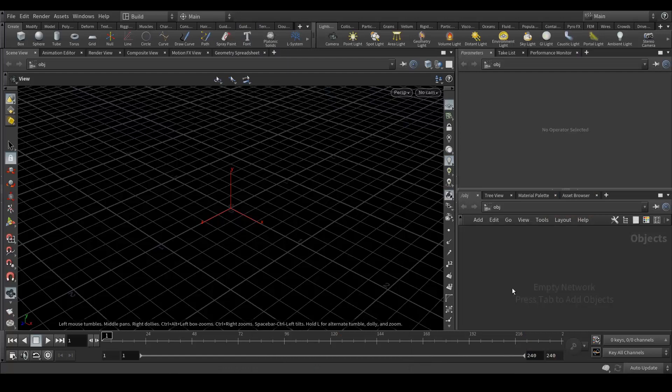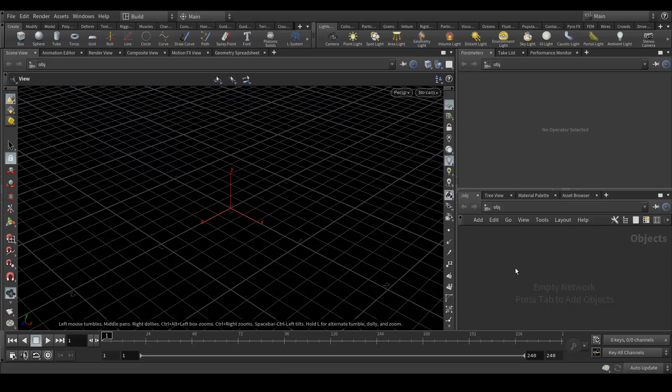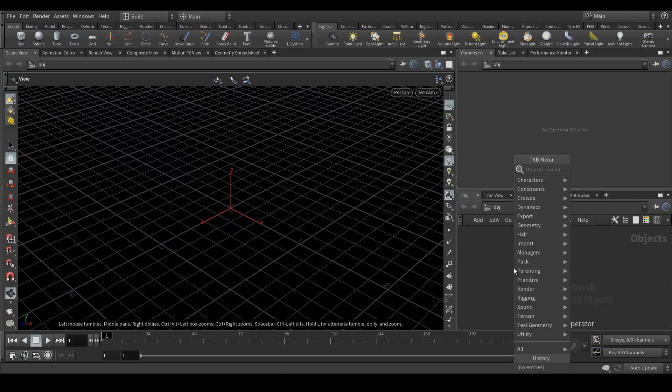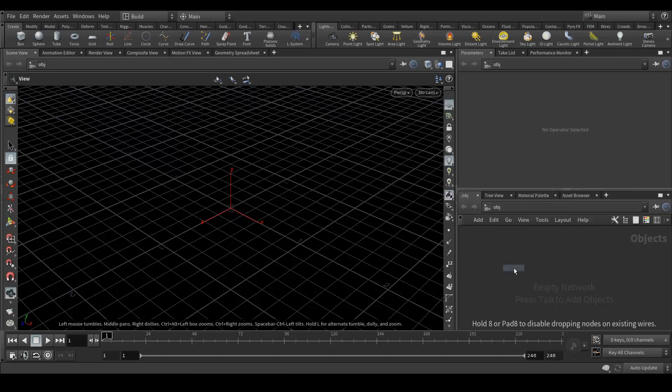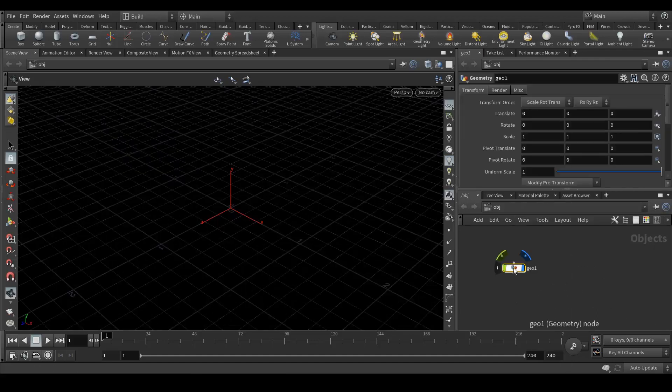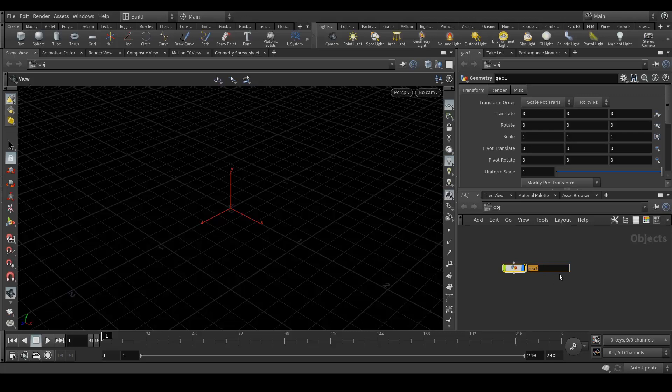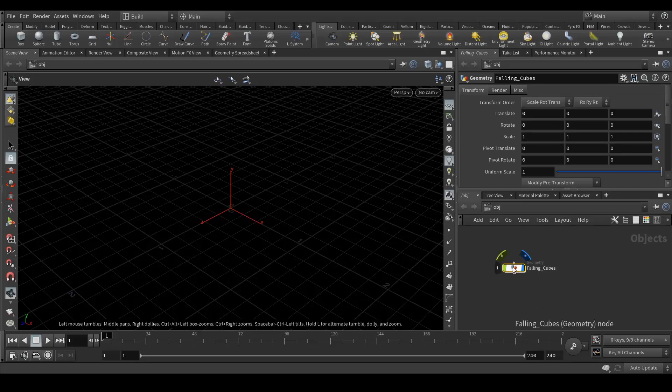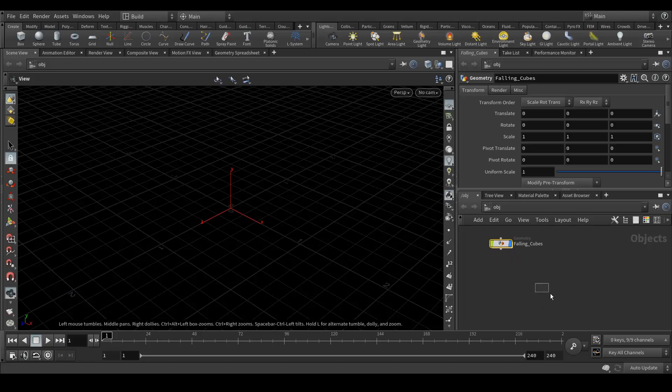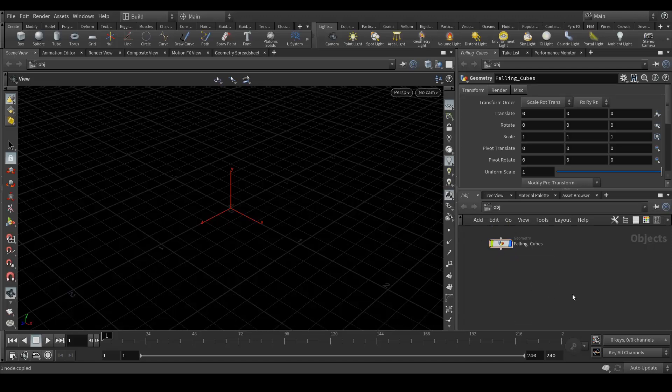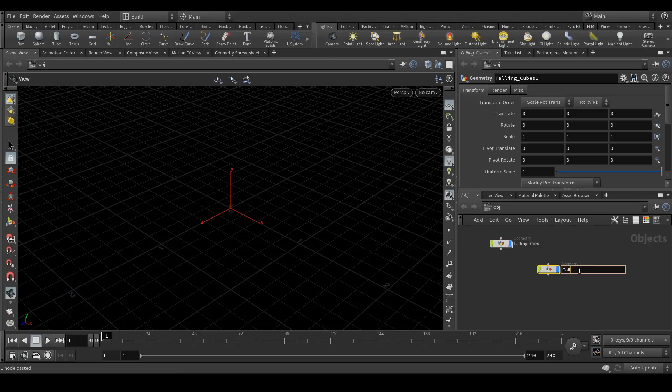Here's my Houdini. First of all I need to create a geometry, so tab, type 'geo'. Here's my first node, geo. This would be my falling cubes, so let me rename it. Copy ctrl+c to copy and ctrl+v to paste. This would be my collision geometry.